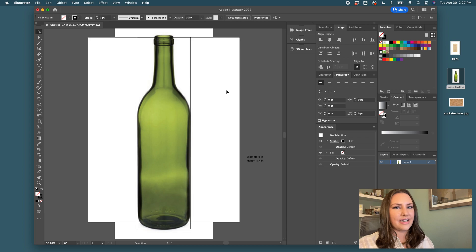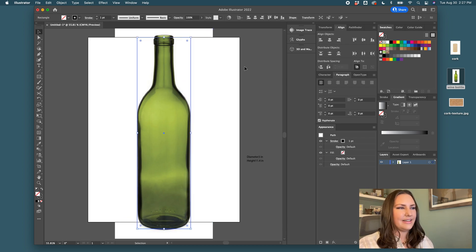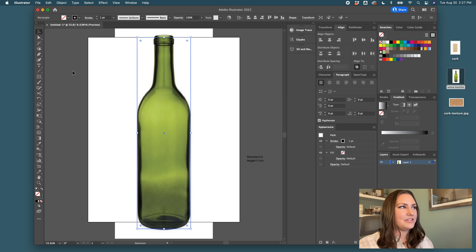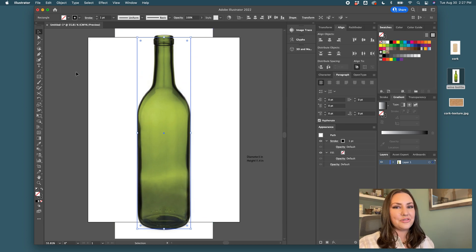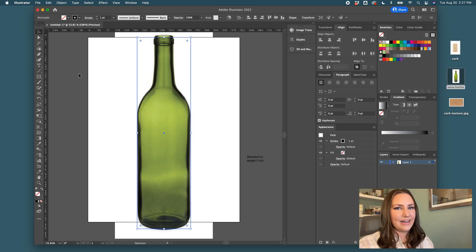So when you place your artwork everything should be very much to scale and it just makes life a little bit easier. Now that I have this rectangle I'm going to drag a ruler. To get your rulers to show in Illustrator I hit command R to show mine.